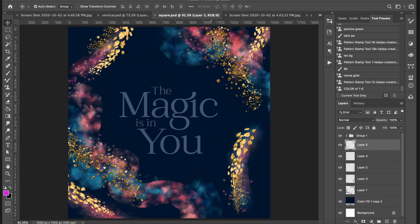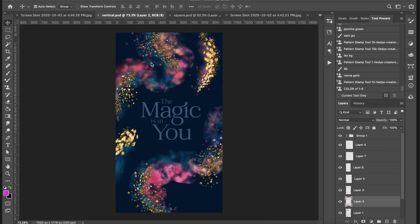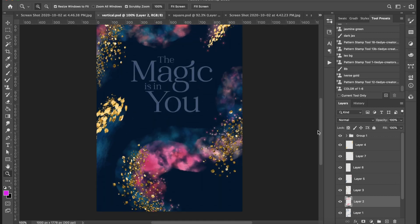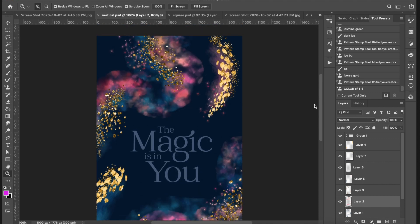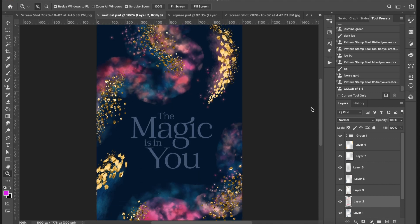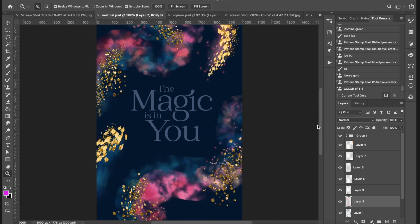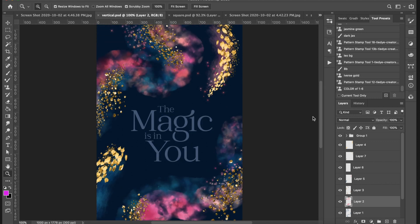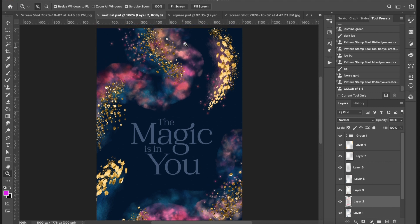I'm actually using this font today which is free just this week only on Creative Market, so you can download this very font as well. For this demo I created a square graphic and a vertical graphic. You could offer something like this as a free download, create an Instagram story template, a background, or even a phone wallpaper. You can do a lot of cool things with this, or use the same idea to create digital backgrounds and templates.